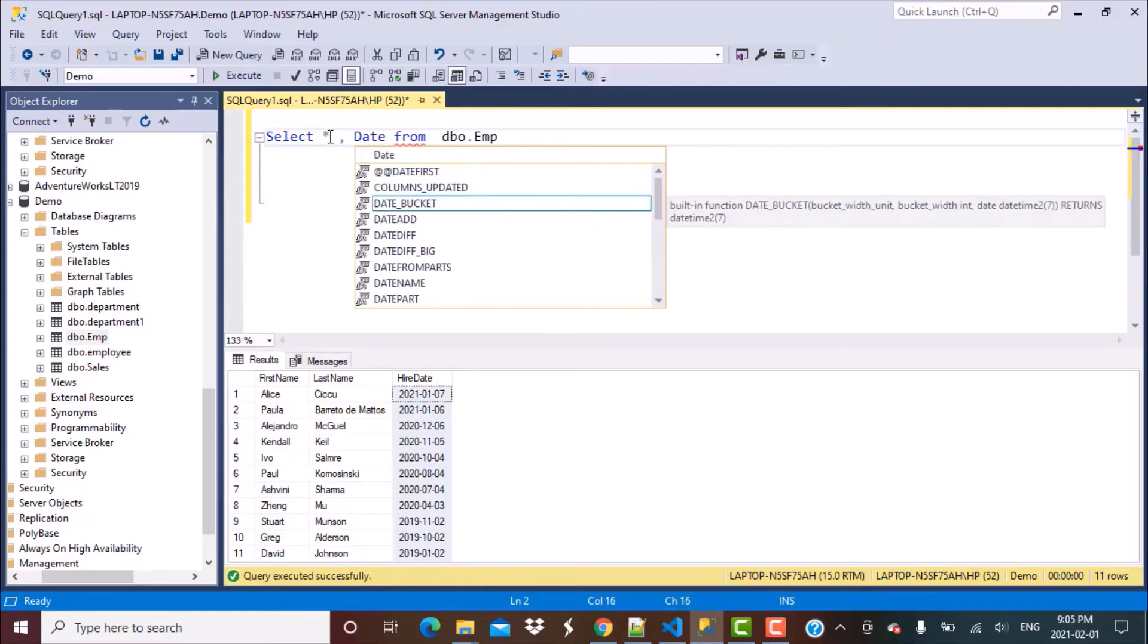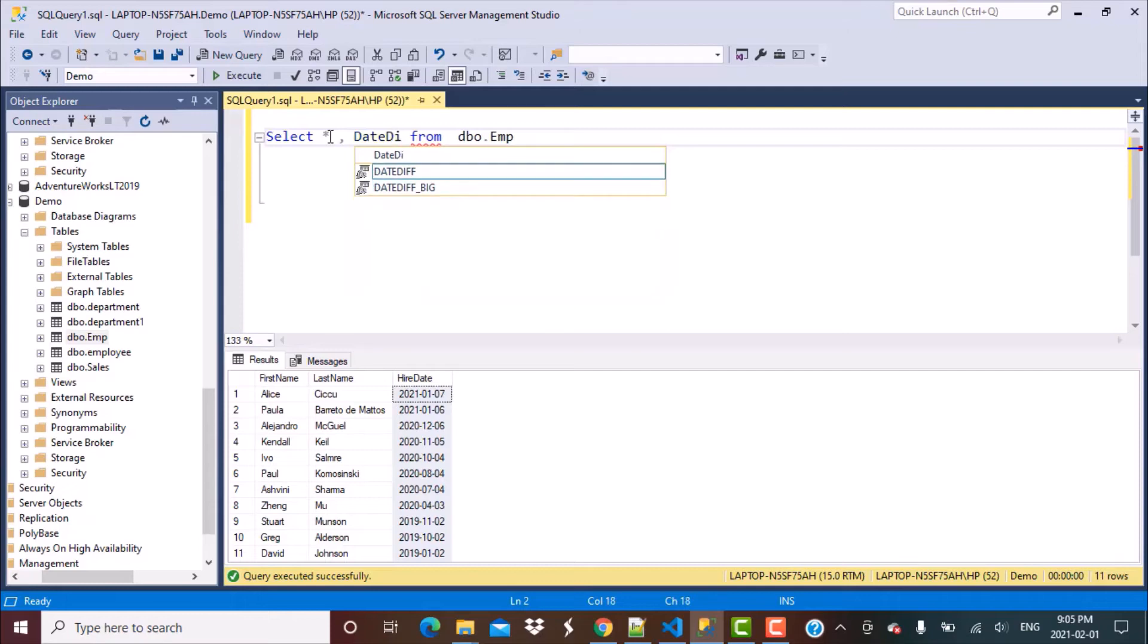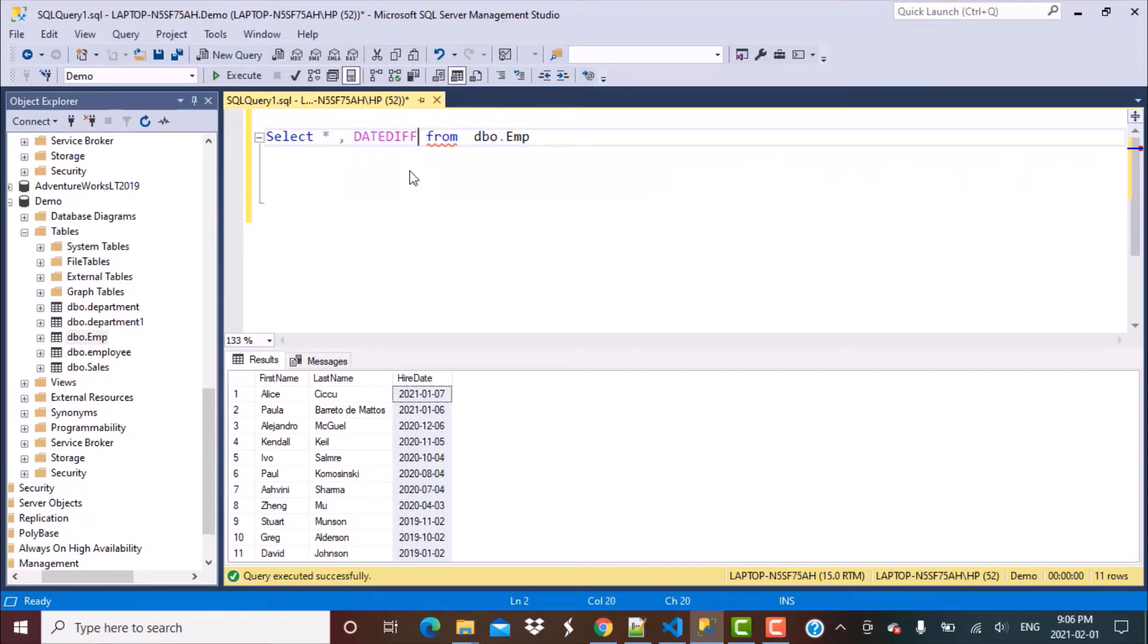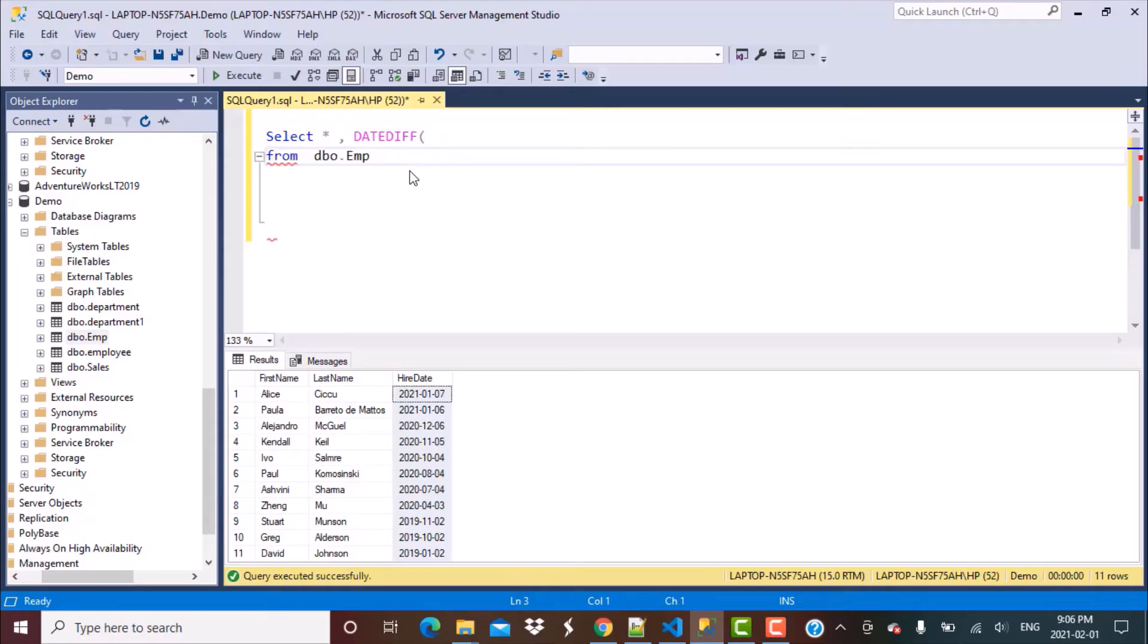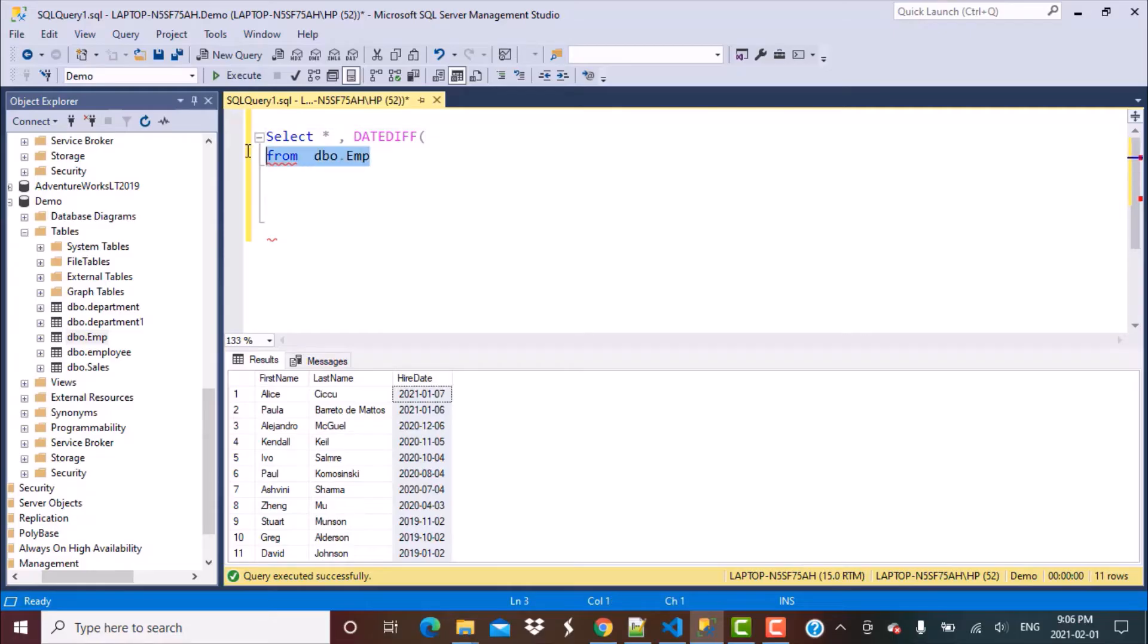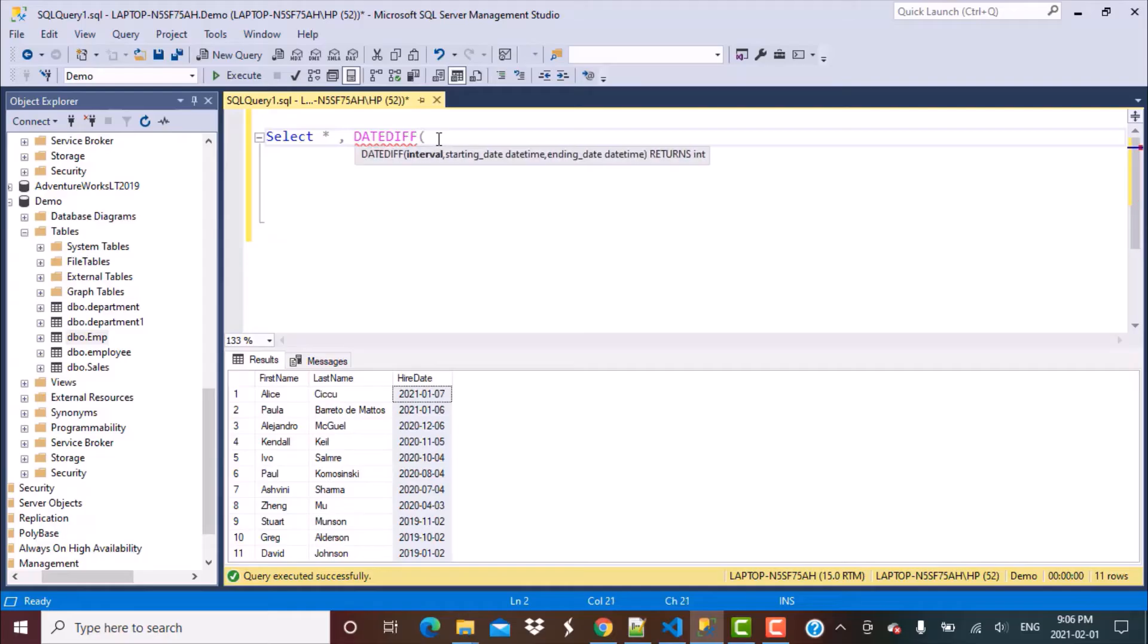I'm going to say date diff. As soon as you start typing it, you will get a prompt suggesting the function. And as soon as you put the bracket over here, you will get a prompt asking you to define some arguments in the fashion in which it is specified. So you have to specify them in this order.